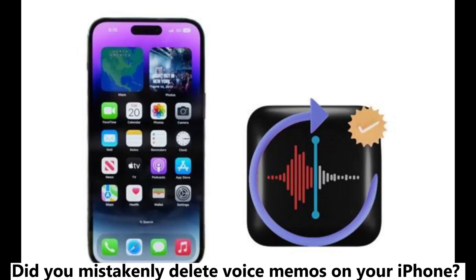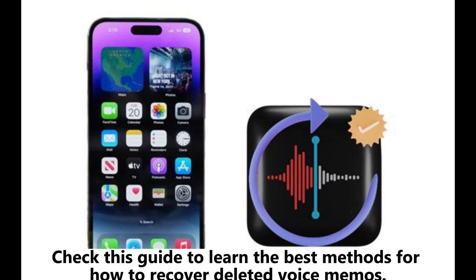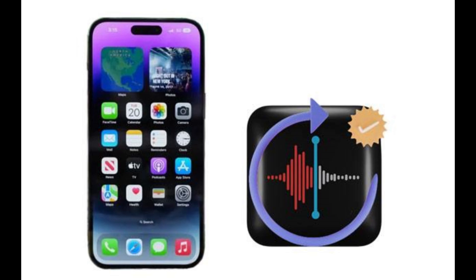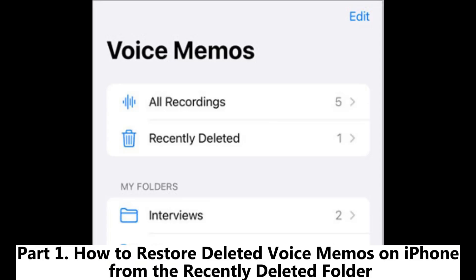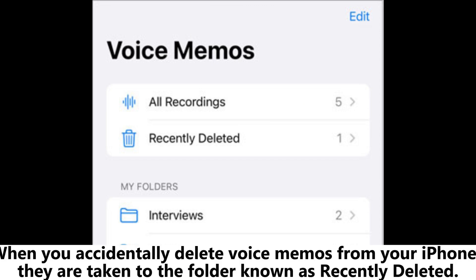Did you mistakenly delete voice memos on your iPhone? Check this guide to learn the best methods for how to recover deleted voice memos. Part 1: How to restore deleted voice memos on iPhone from the Recently Deleted folder.